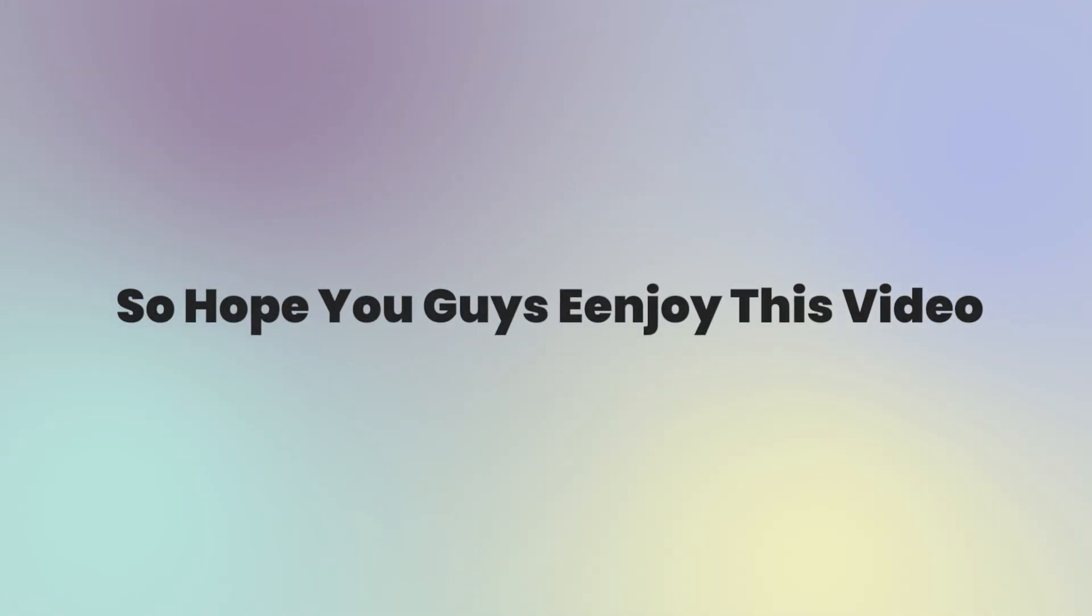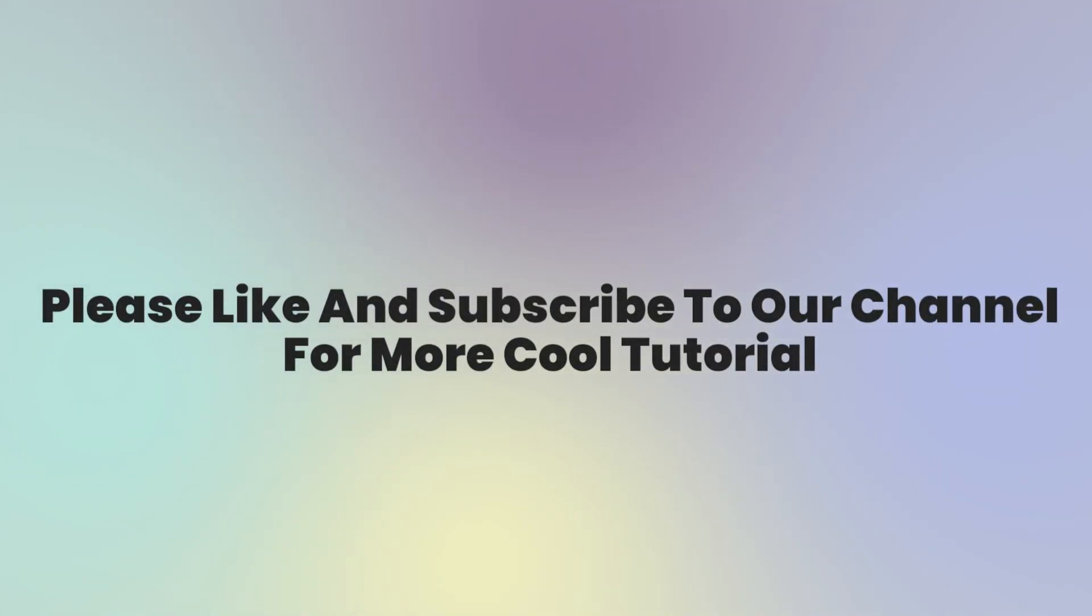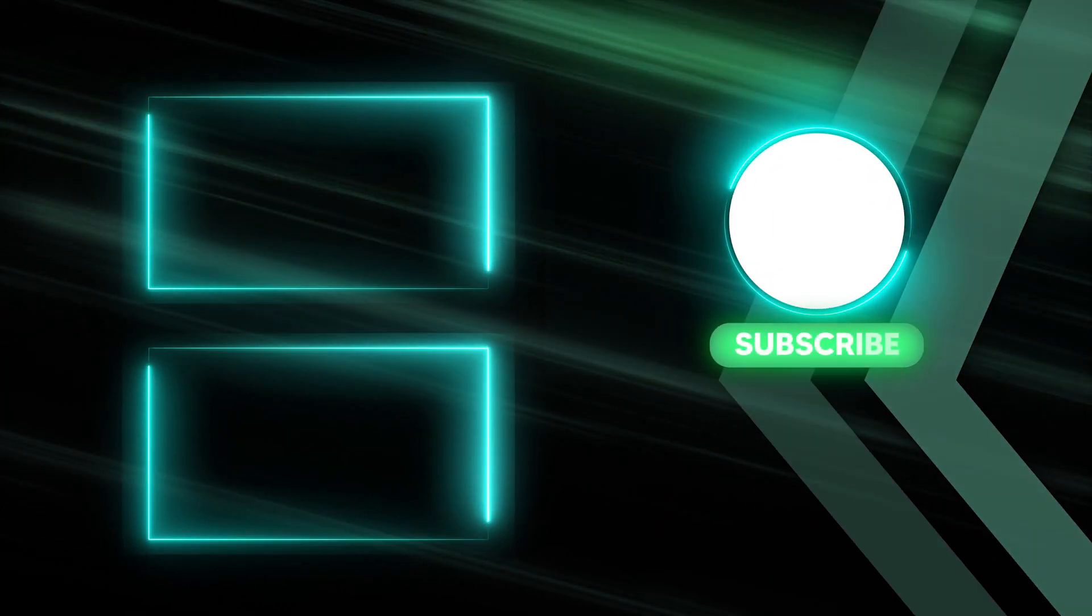So, hope you guys enjoyed this video. Please like and subscribe to our channel for more cool tutorials. Thanks for watching. Goodbye.